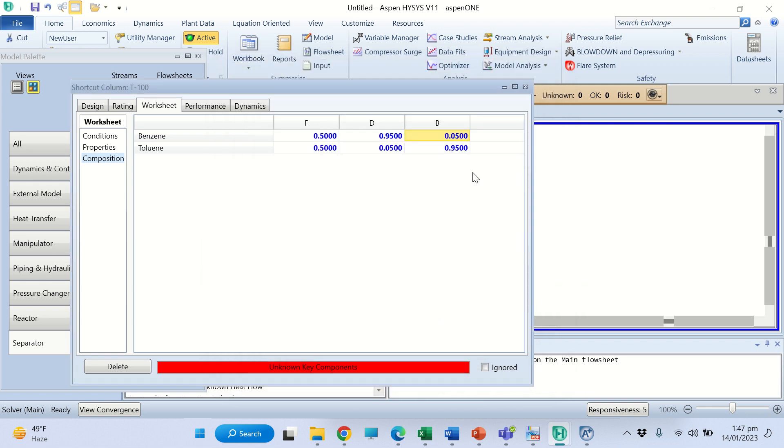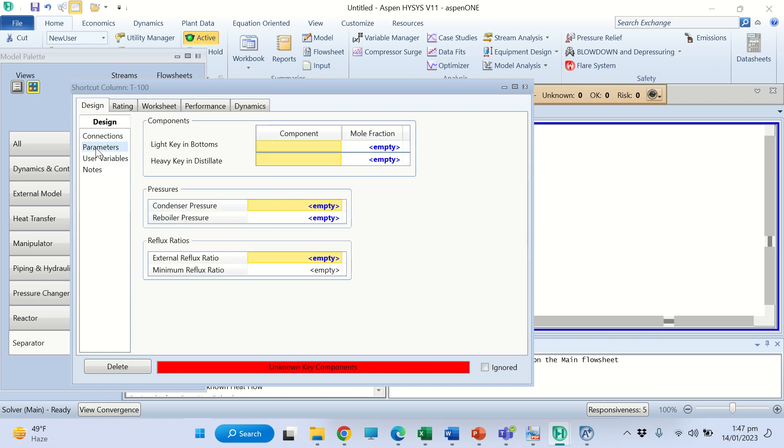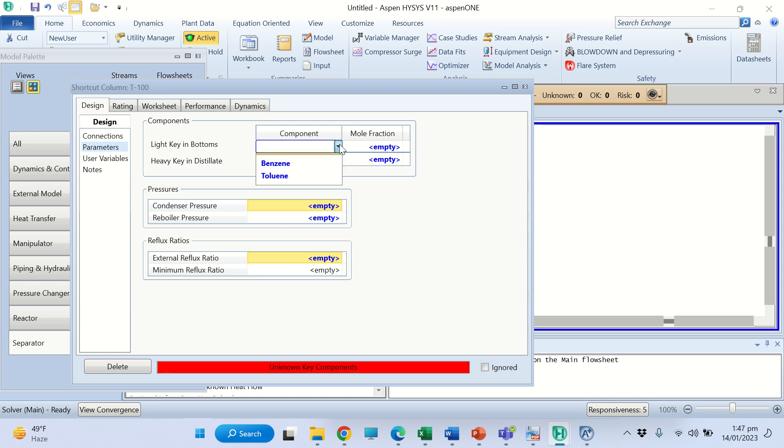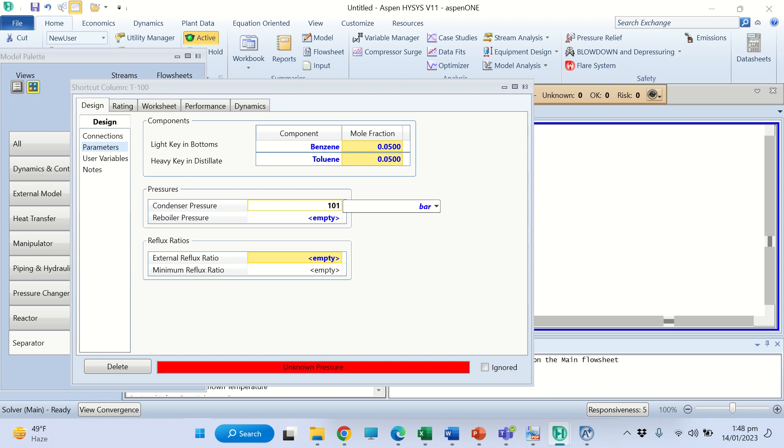We have provided the composition of the feed, distillate, and bottom. Now go to the design and go to parameters. Light key in the bottom is benzene and this is 0.05 (5% benzene is in the bottom). Heavy key in the distillate is toluene and this is 0.05 as given in the statement. The condenser pressure is 101.3 kilopascals.